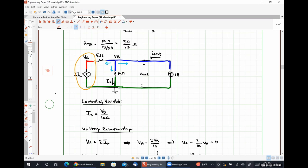Does anybody have any questions regarding Thevenin and Norton equivalent circuits, either with or without dependent sources? I will stay on Zoom for anyone with questions. Have a great rest of your afternoon.